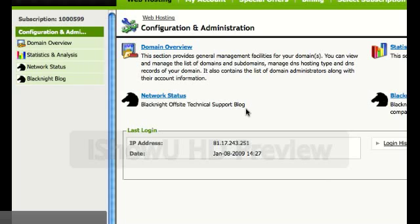Good afternoon, this is Michele here from Black Knight and I'm just going to give a very brief demonstration of managing your name servers for your domains using our new control panel.